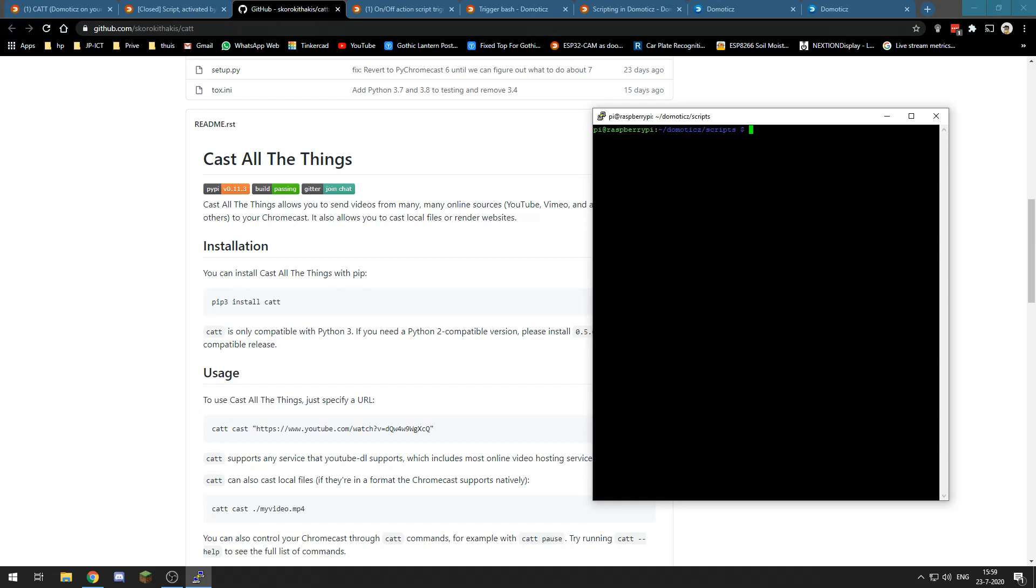But we do not want to use the command line. We want to use a switch in Domotics or even tell our Google Assistant just show Domotics on my Google Nest Hub or something and display it so we don't even have to flip a switch.